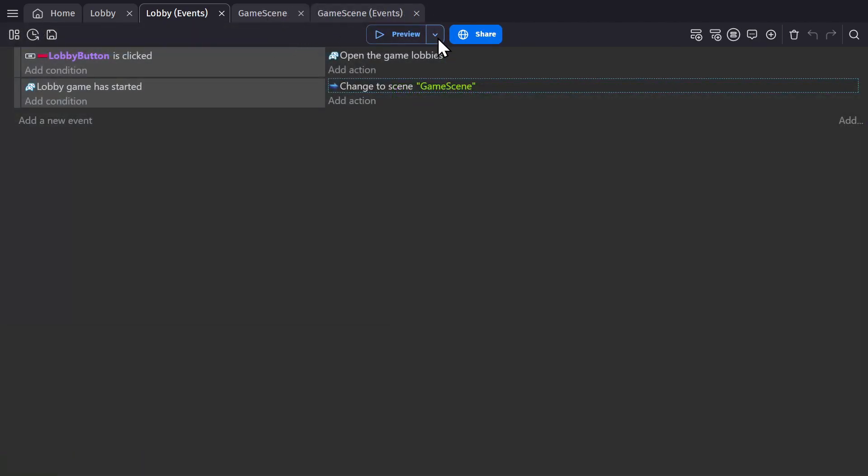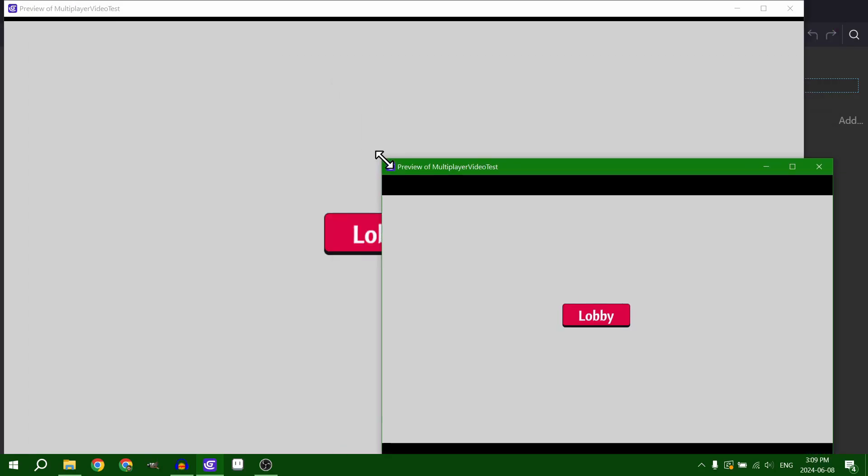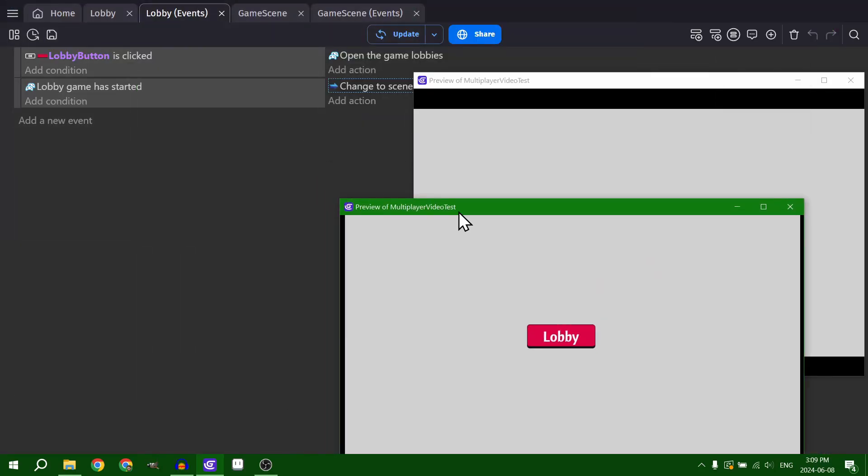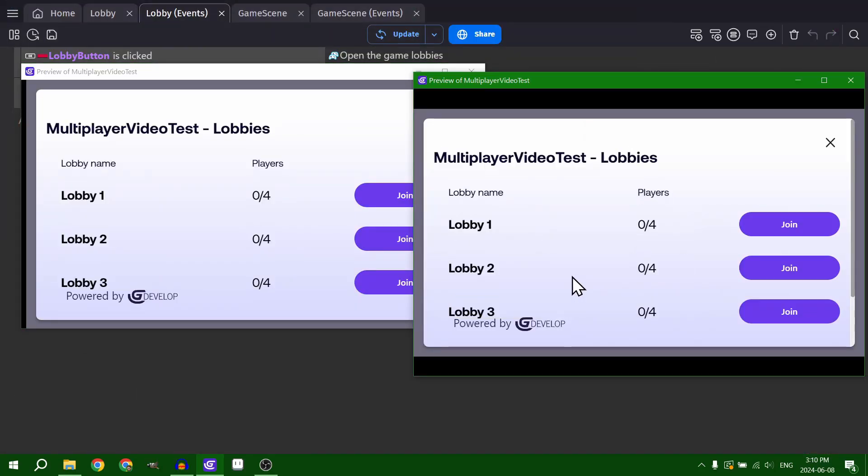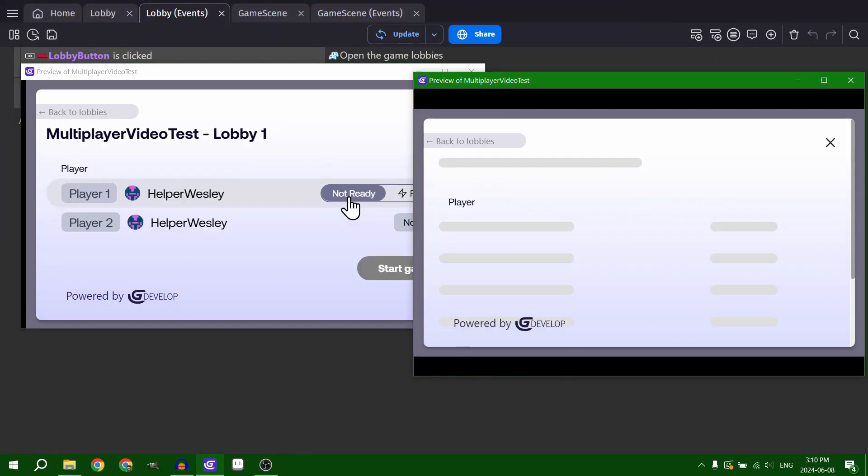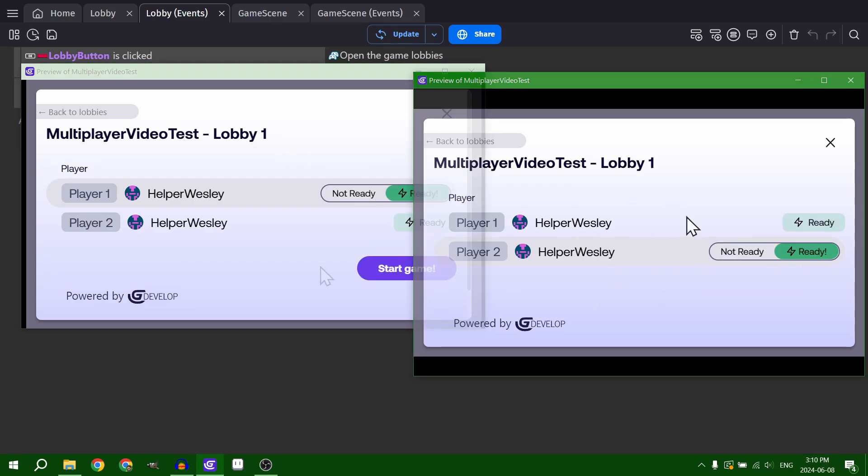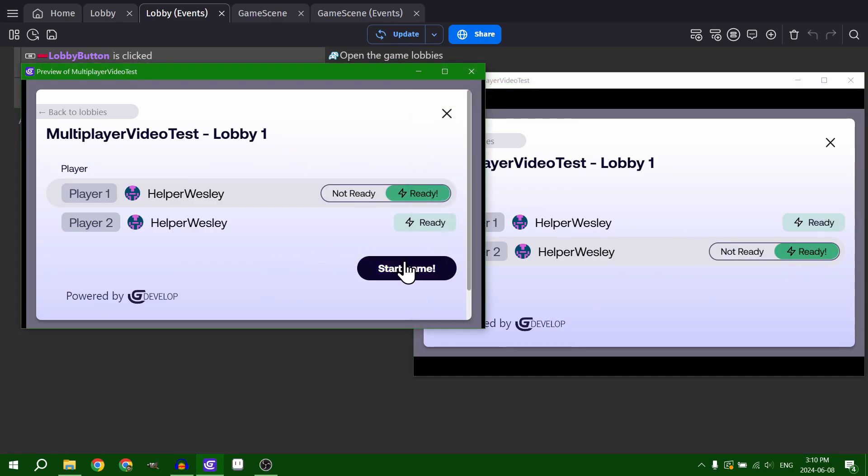So if I click to preview the game and go down to launch preview in, I can select multiple windows to open at one time. So if I open two windows, I can open multiple lobbies for myself and I can join the same one and ready up in both lobbies. Then I can press start.